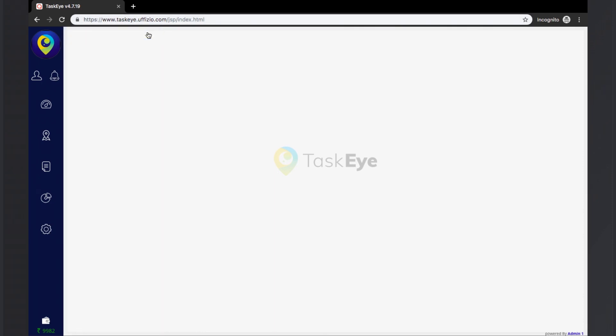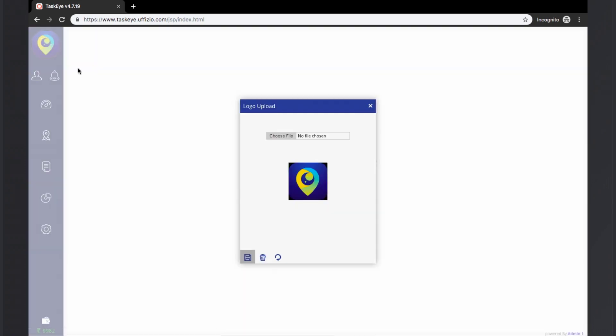And finally, the user can change the logo by clicking on the change logo button. The user can select the file from the destination folder and click on the save button and the logo of the user will be updated.